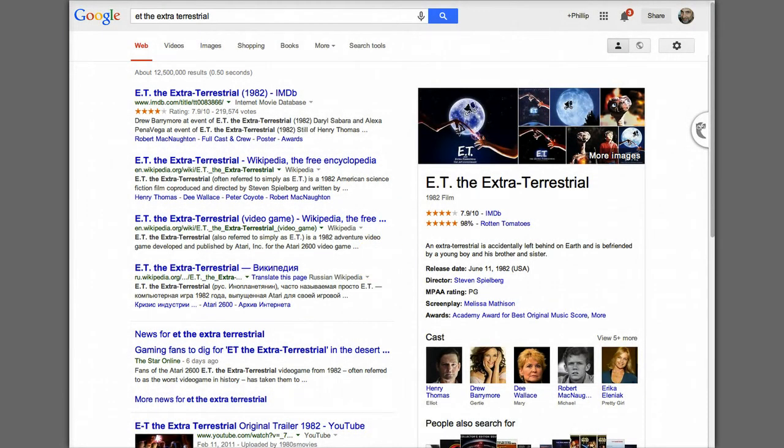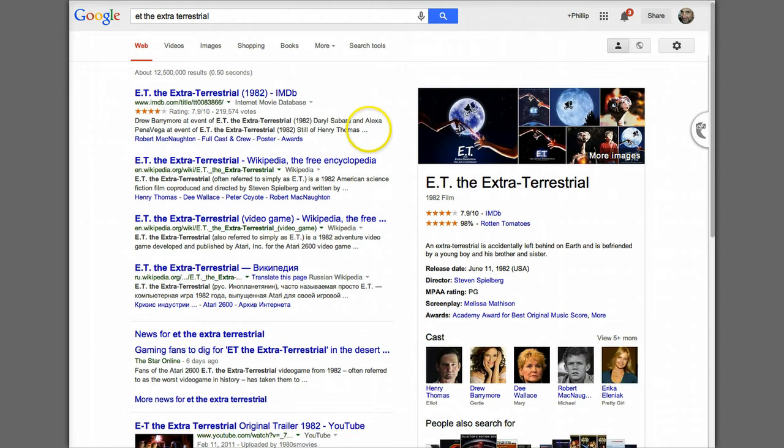Hi folks. Today I'm going to demo how to mark up HTML using the microdata formatting that's in HTML5, so search engines can do an intelligent presentation of information about the thing you're talking about. In this case, it's going to be a movie, E.T.